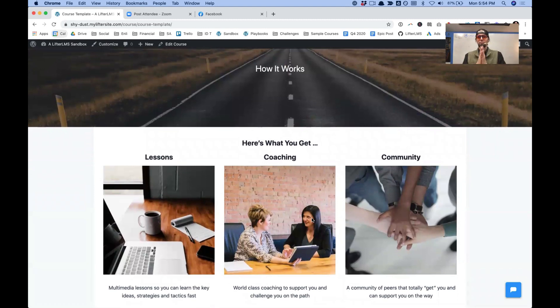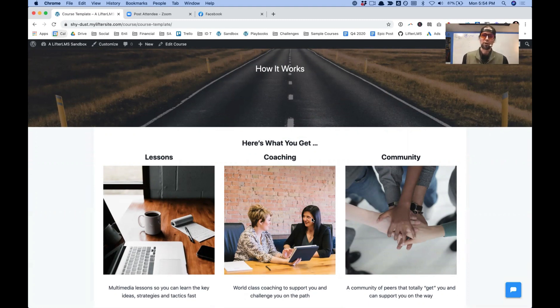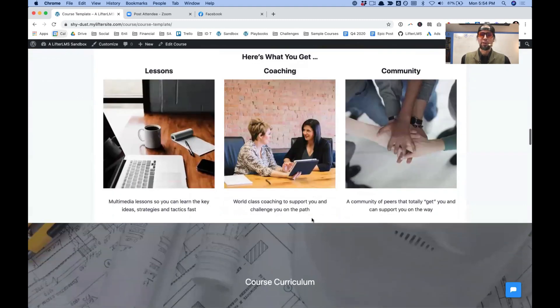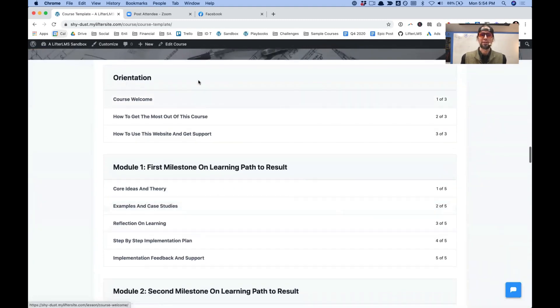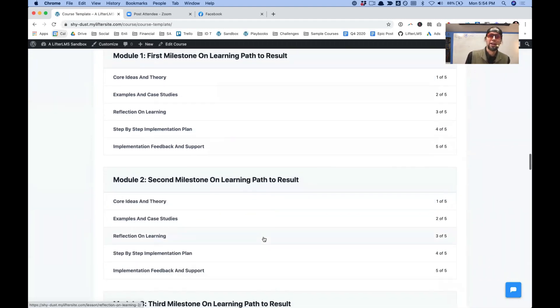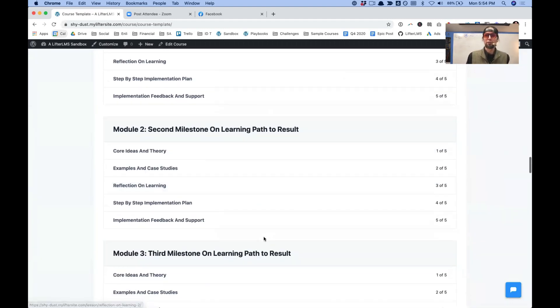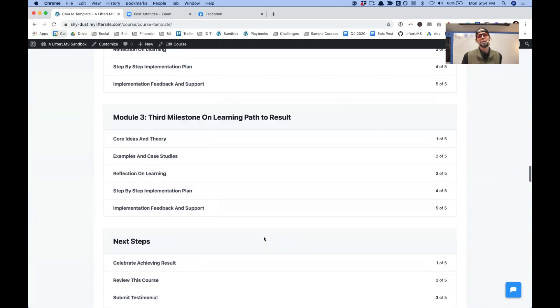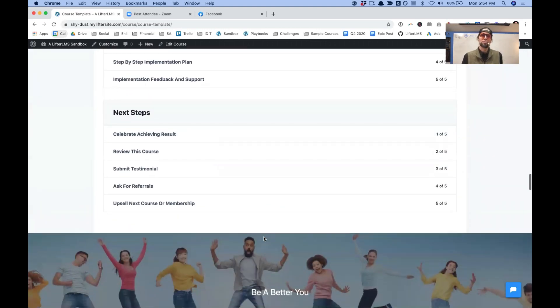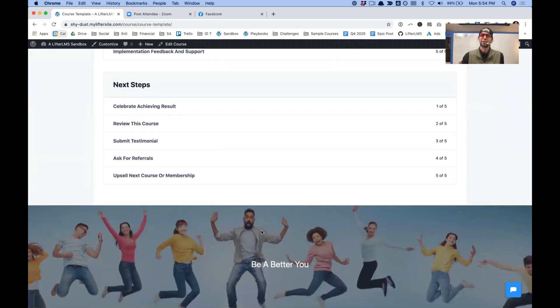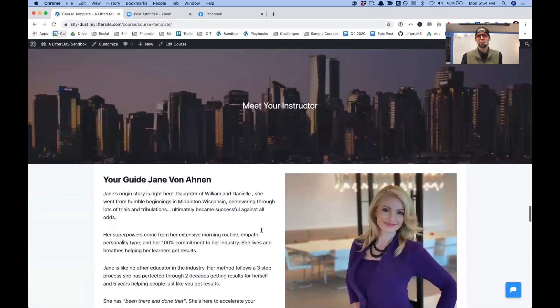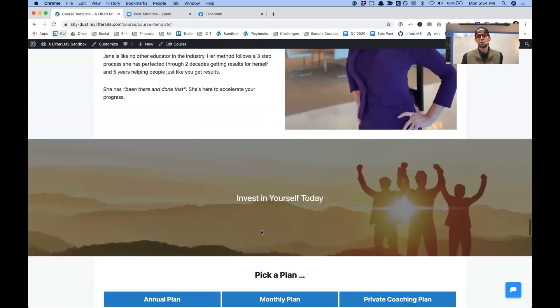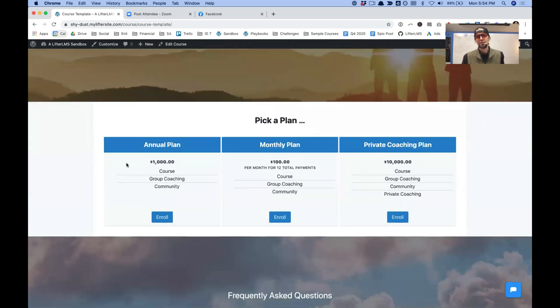You just have to replace our content with your content and start modifying it. But this gives you a proven framework for having a beautiful sales page. This is all possible with just plain WordPress. You don't have to necessarily be using a page builder. This is just using plain WordPress with nothing fancy to create a beautiful sales page. And we've got this instructional framework here in the course template that gives you a framework to teach.